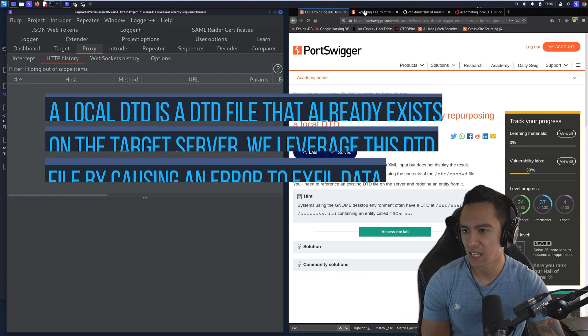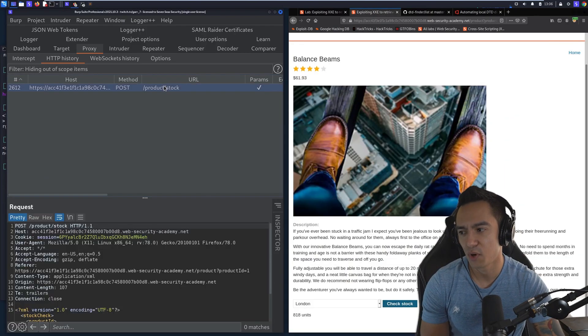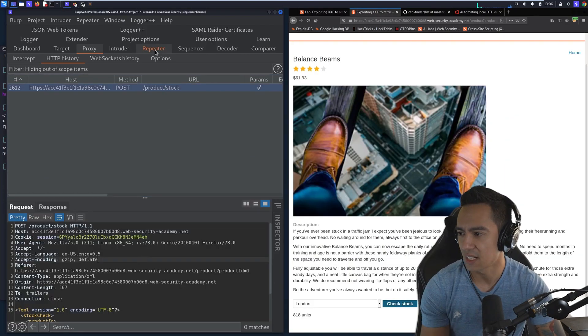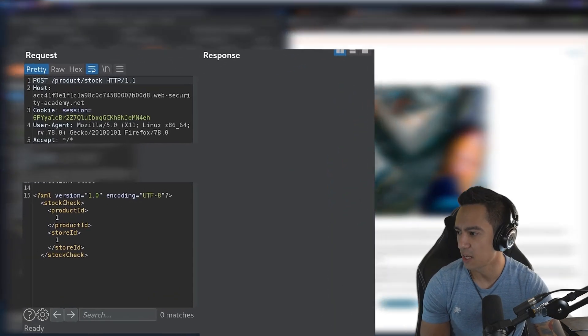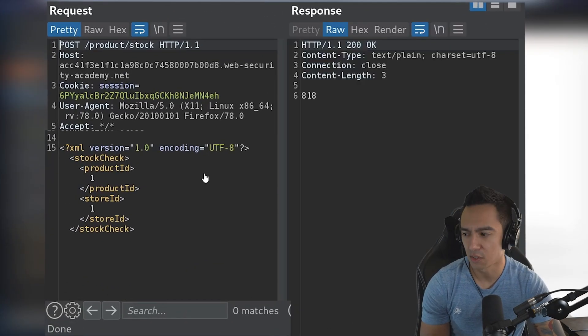So we have the lab here, we'll go ahead and check stock, and that sends that post parameter or that post request that contains our XML object. When we send this, everything's looking good.